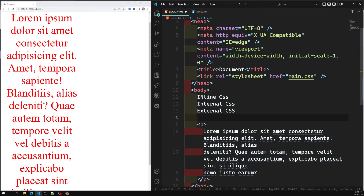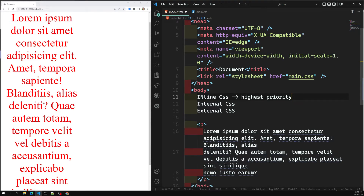Inline CSS has the highest priority. Then comes the internal or embedded CSS, followed by external CSS which has the least priority. Multiple style sheets can be defined in one page — you can have an inline stylesheet, an internal stylesheet, and an external stylesheet all at once, or you can use multiple external stylesheets.